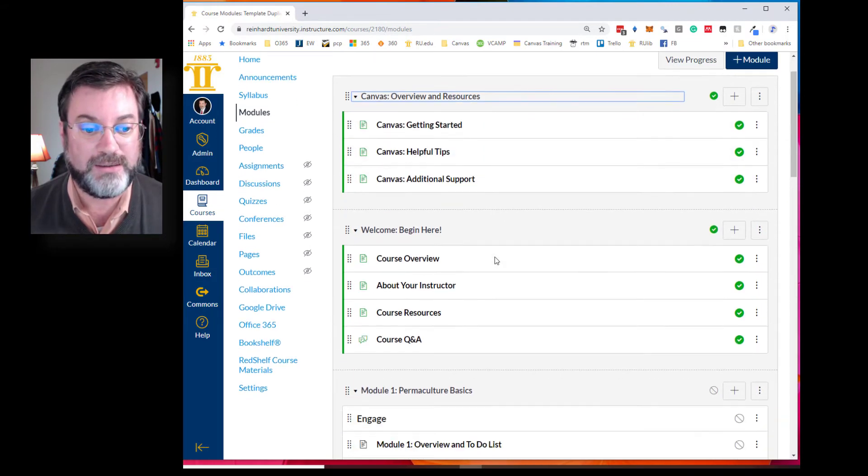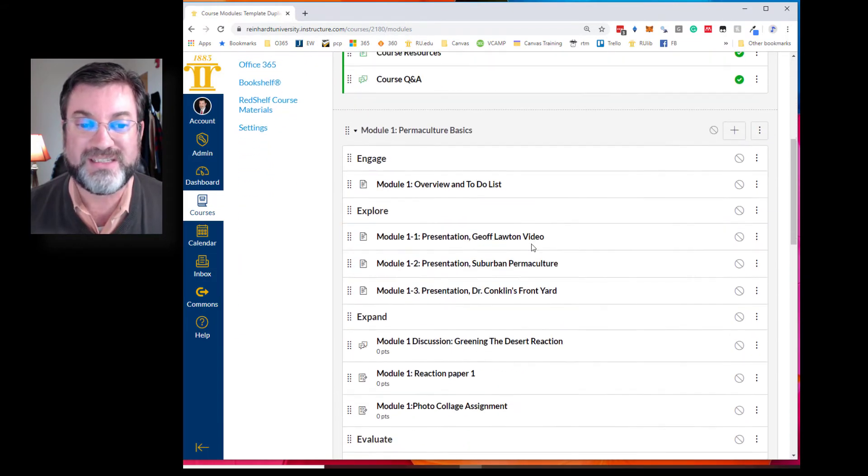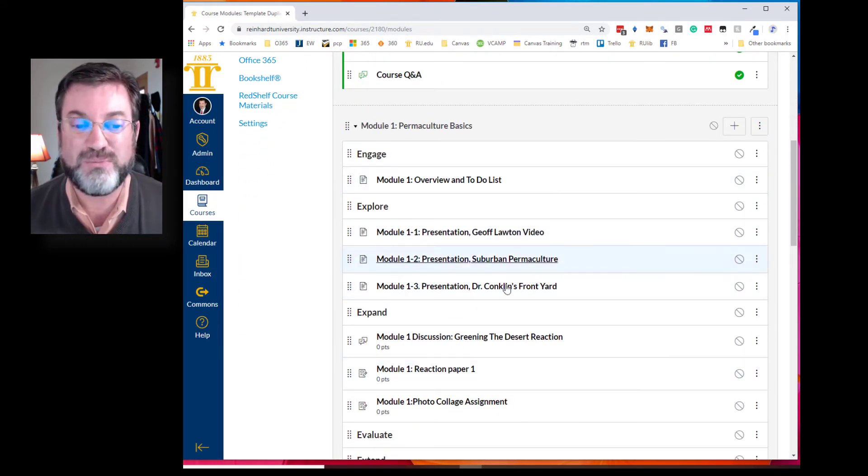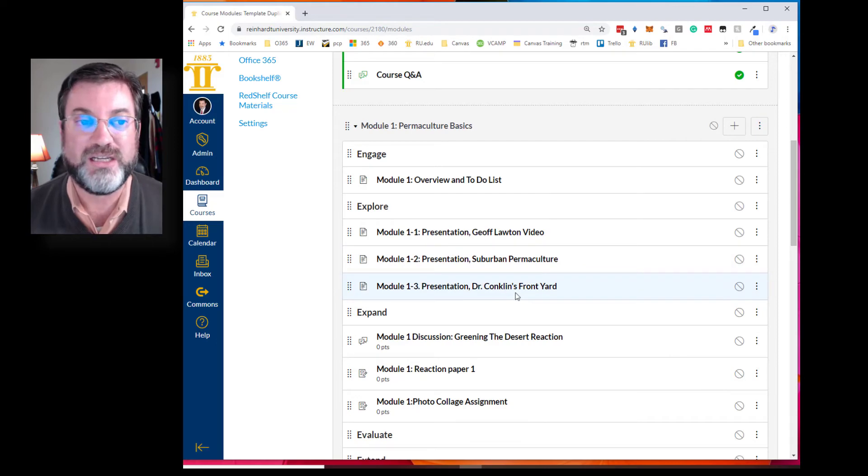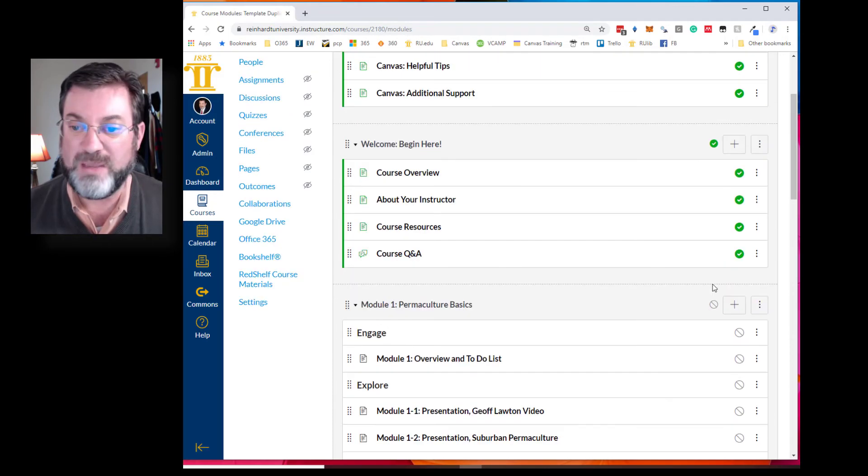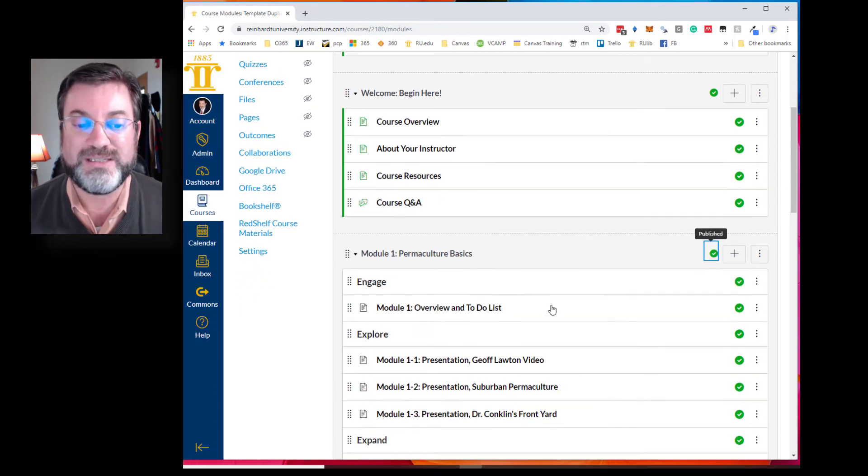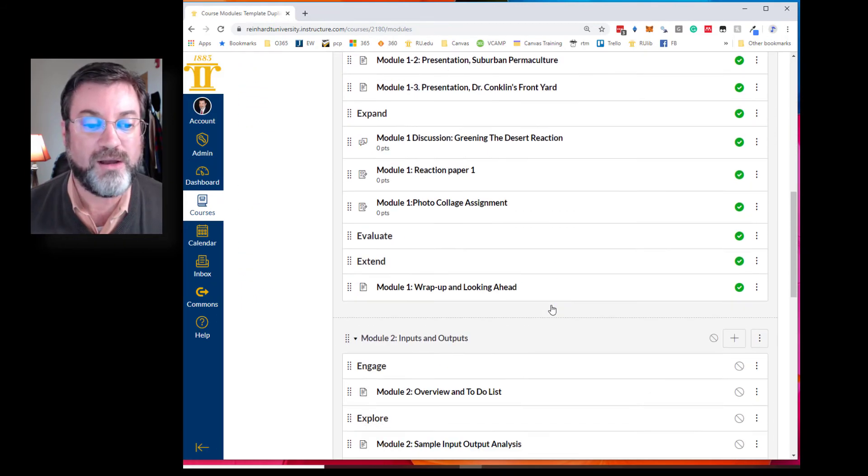Module one, permaculture basics, let's say I have this one pretty much done and it's going to be module one. I may even go ahead and publish it and the students can see it. But what I'm working on now is module two.